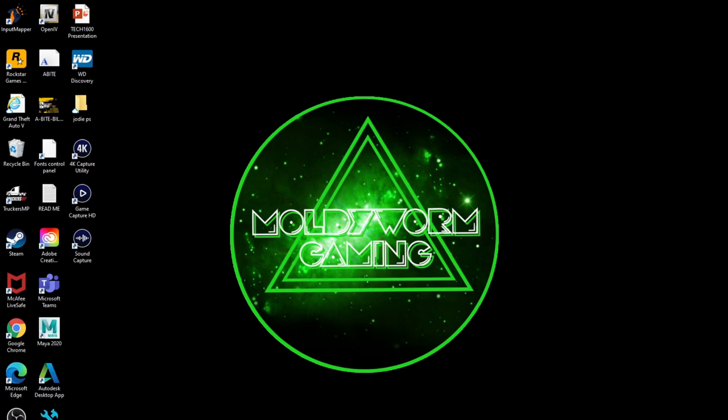Hello everybody and welcome back to the Moldy Worm Gaming channel. My name is Moldy Worm 4975, and today as promised we're going to be breaking down the Aquatics and Other Antics DLC. Yesterday we had a look at the trailer and did a trailer breakdown into some of the new things that are going to be added.